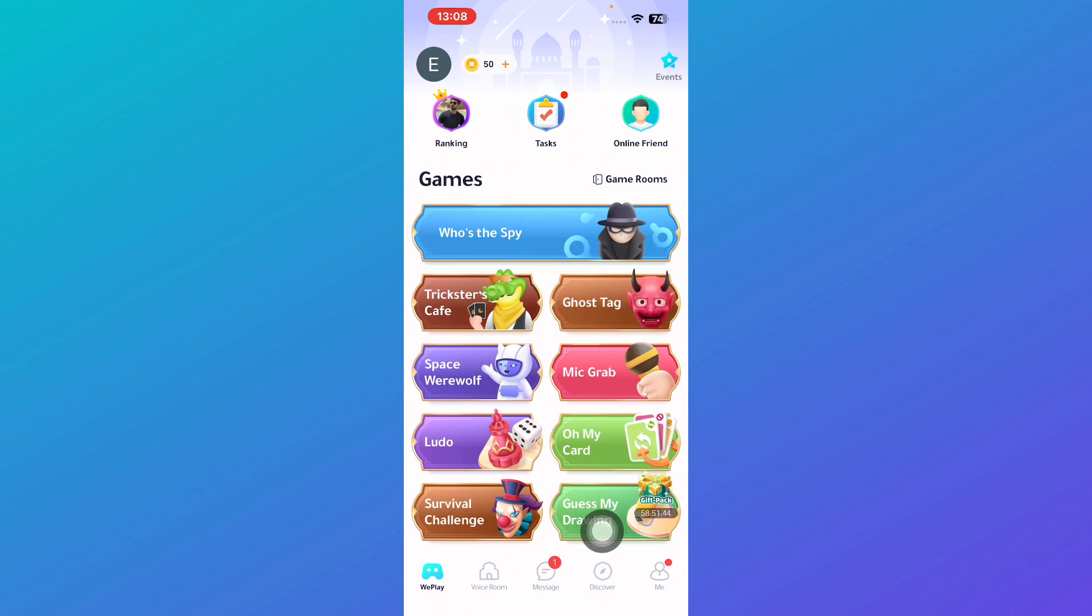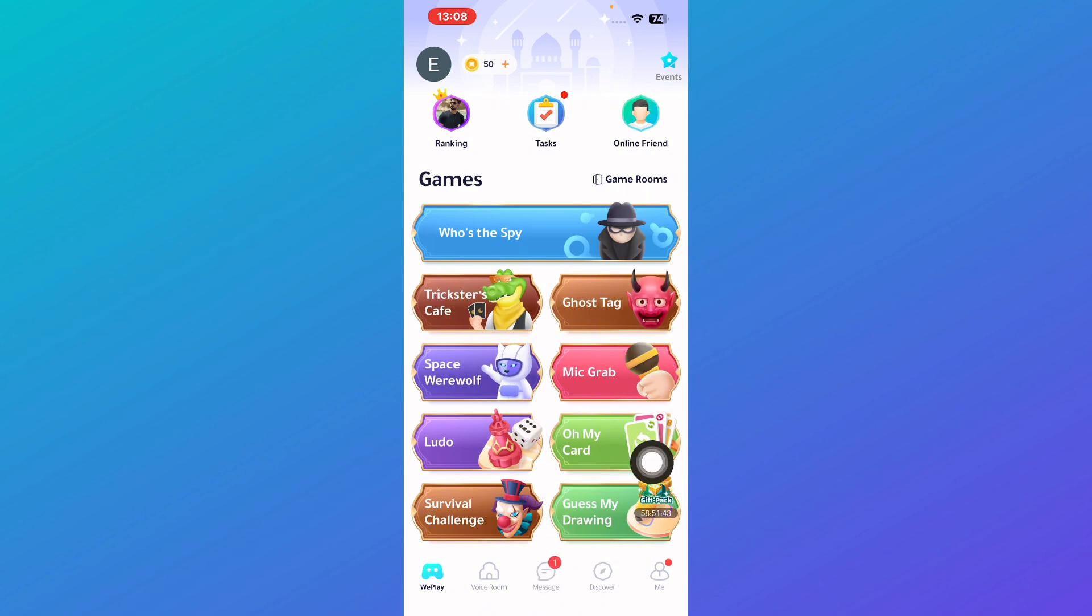what you gotta do is simply click on message here at the bottom and once you do so you will be redirected to the message section.